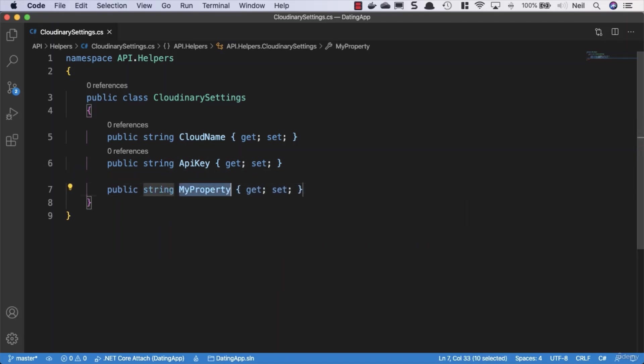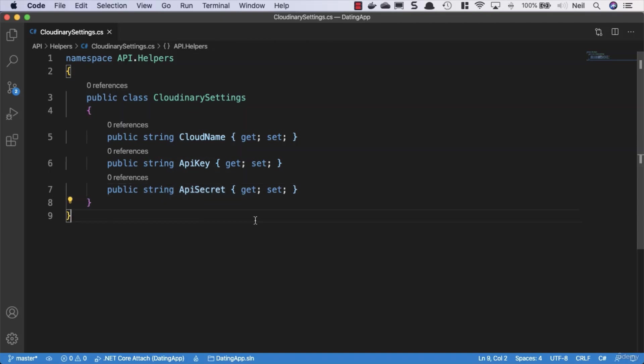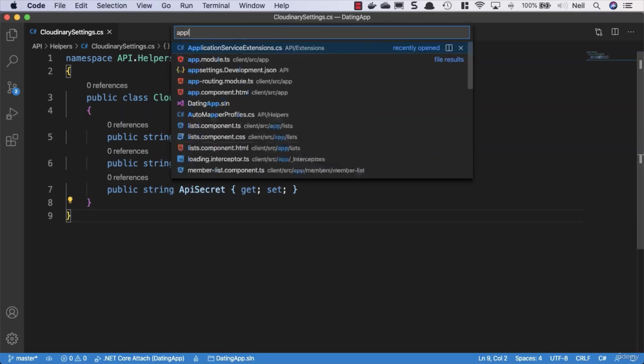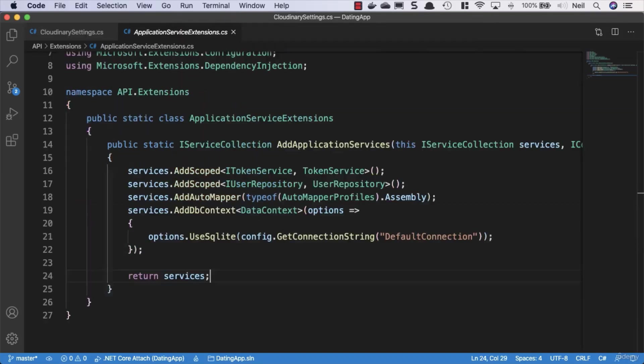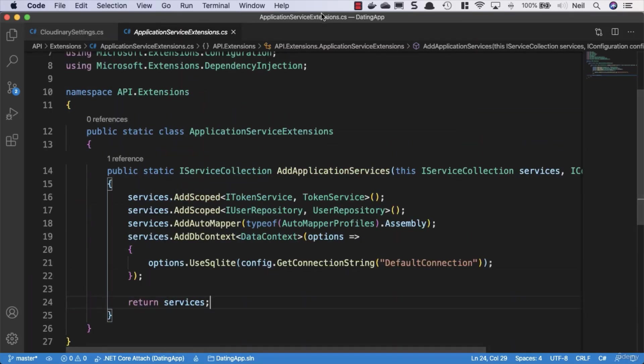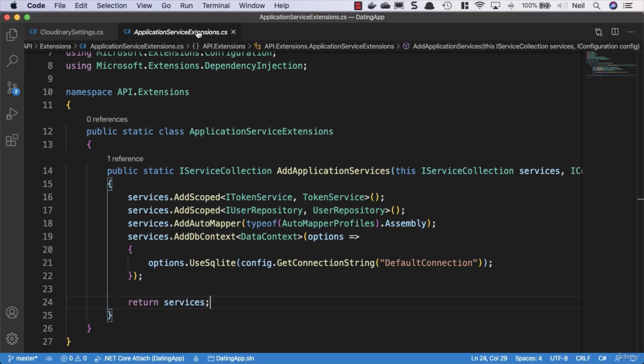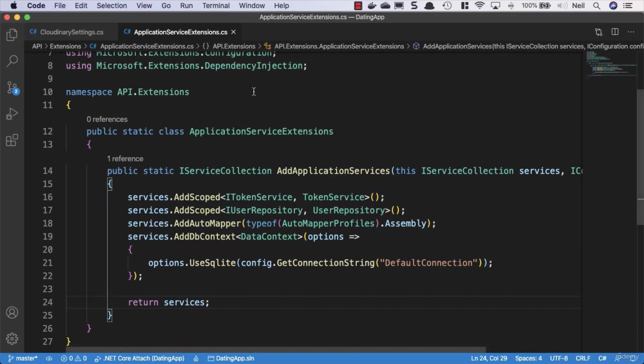And then what we're going to do is go to our application service extensions. And when we strongly type a key or configuration in this way, what we're doing is, I'll just add this at the top, and we'll say services. And we can say configure, and then we pass in our type, and we want to pass in our cloudinary settings inside here.